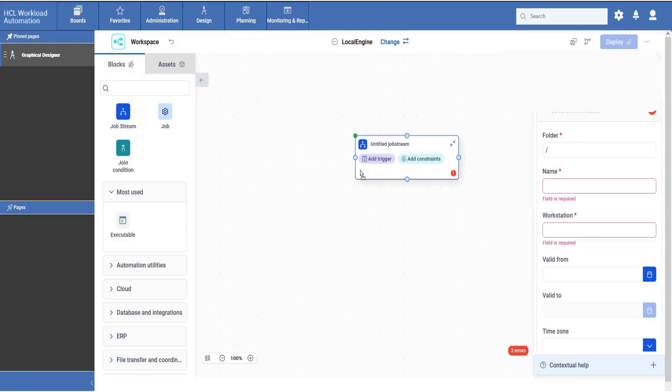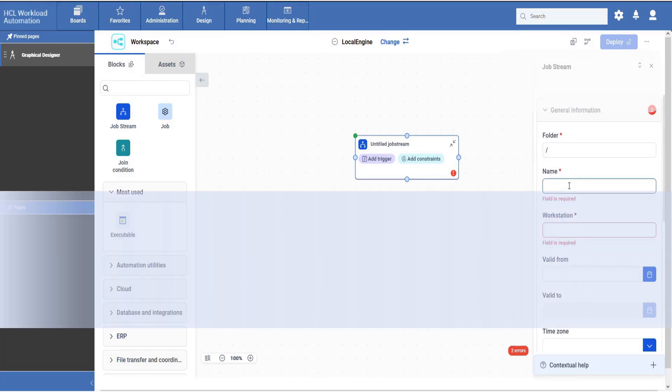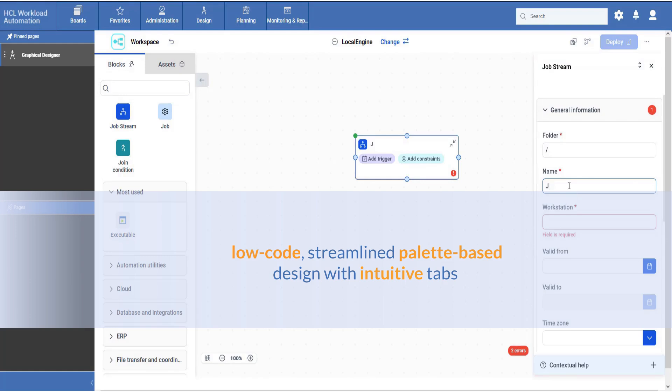Deep dive into a brand new graphical designer, engineered with an intuitive interface to enhance and streamline your automation design journey.